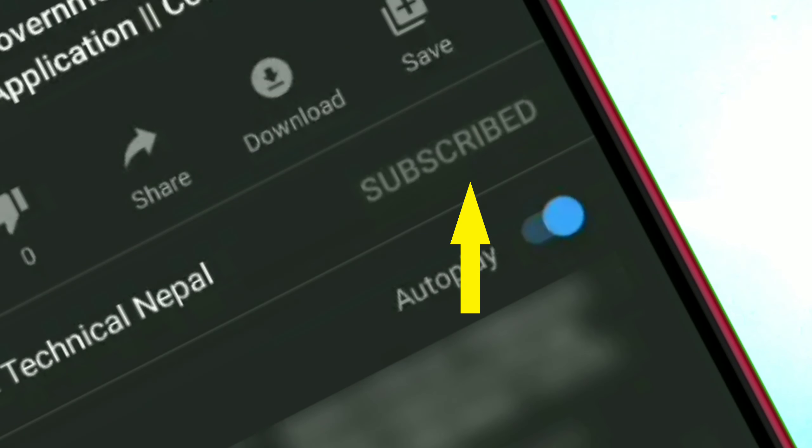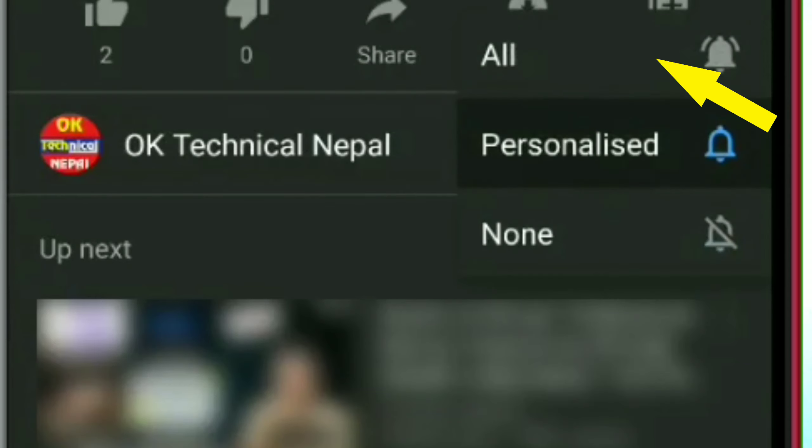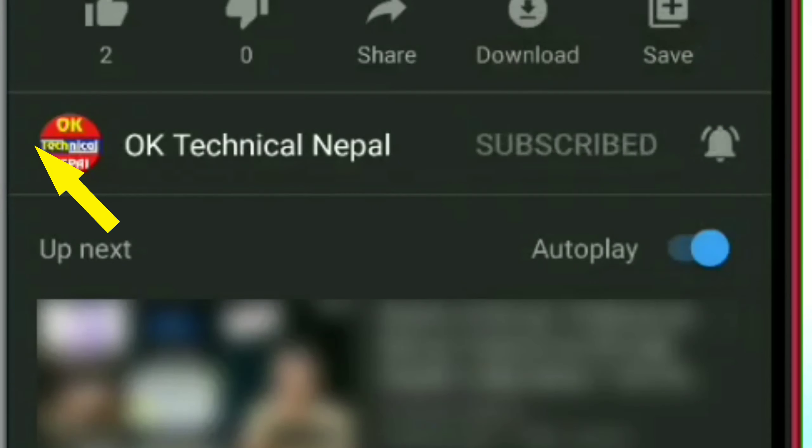If you are interested in getting new videos, please click on the subscribe button and click the button.